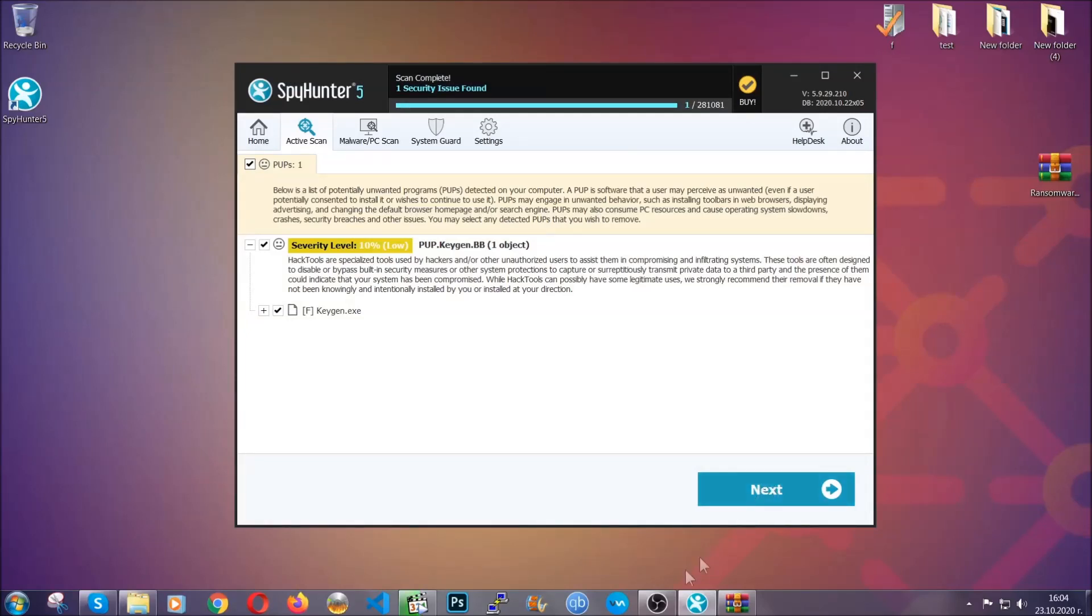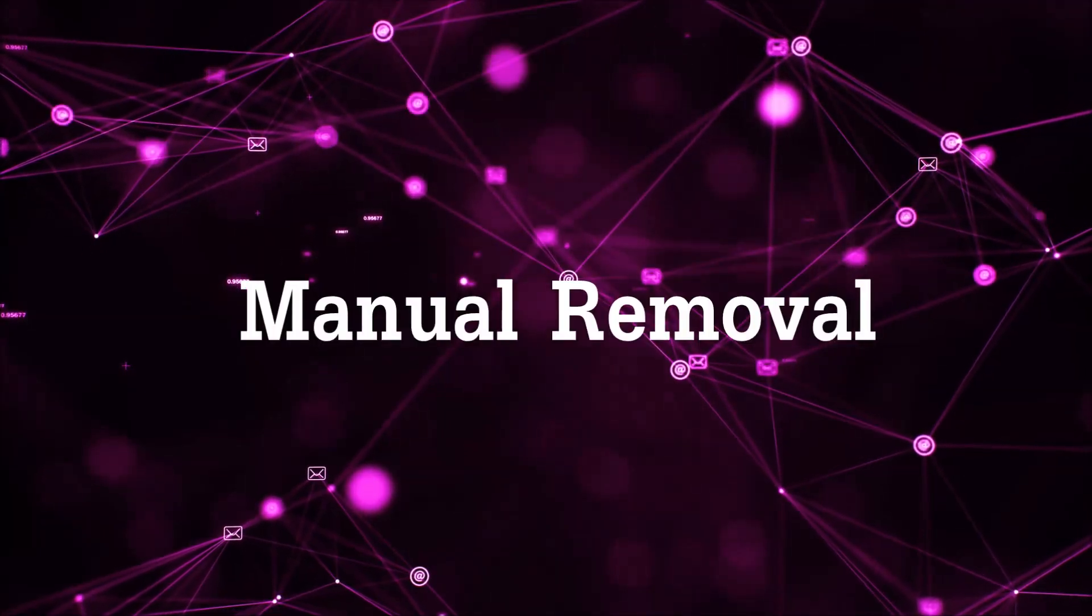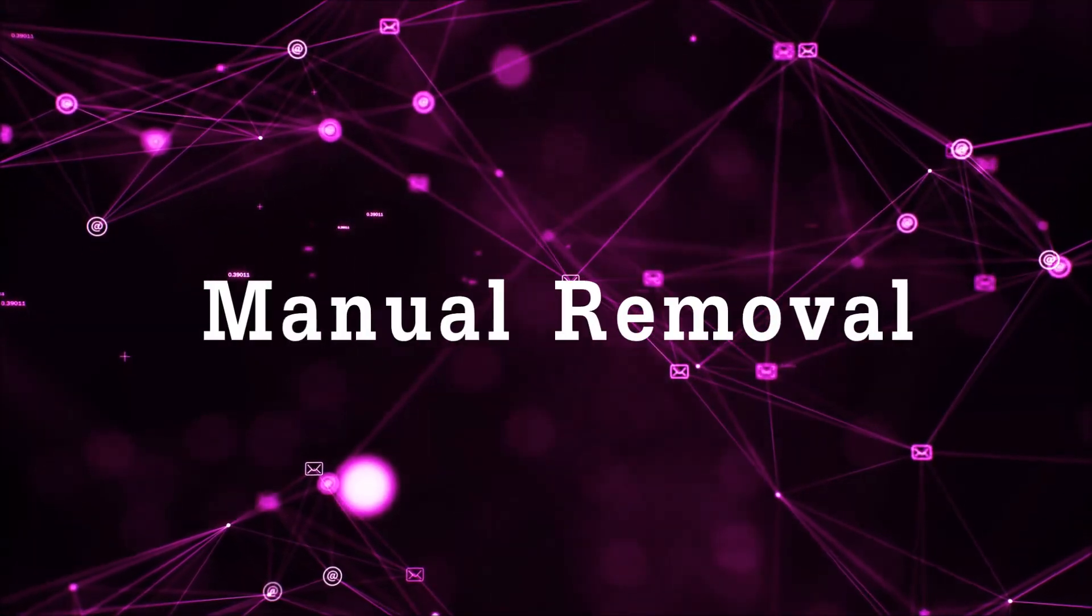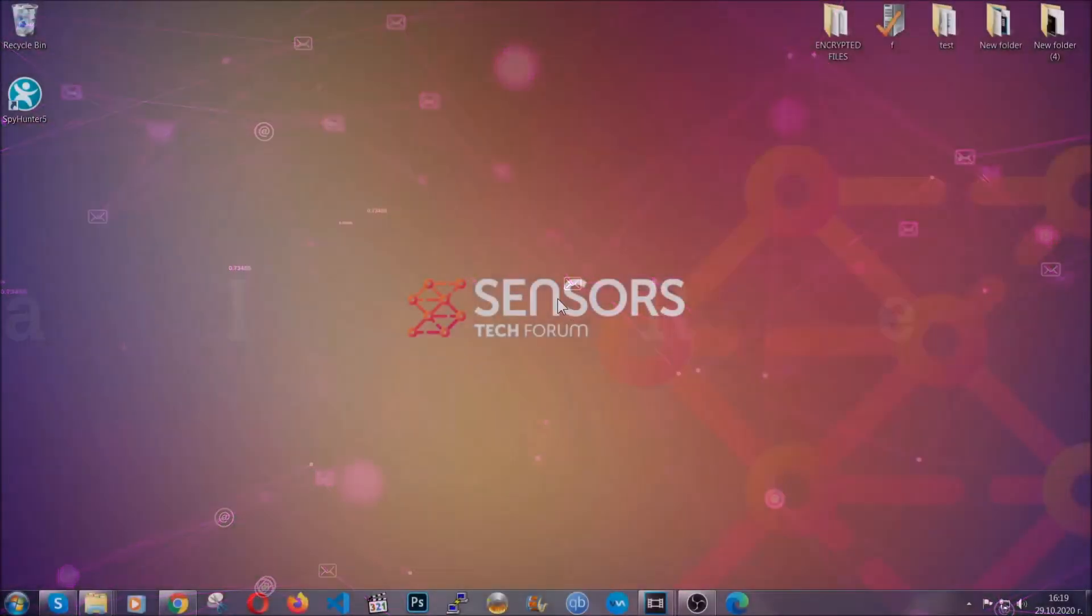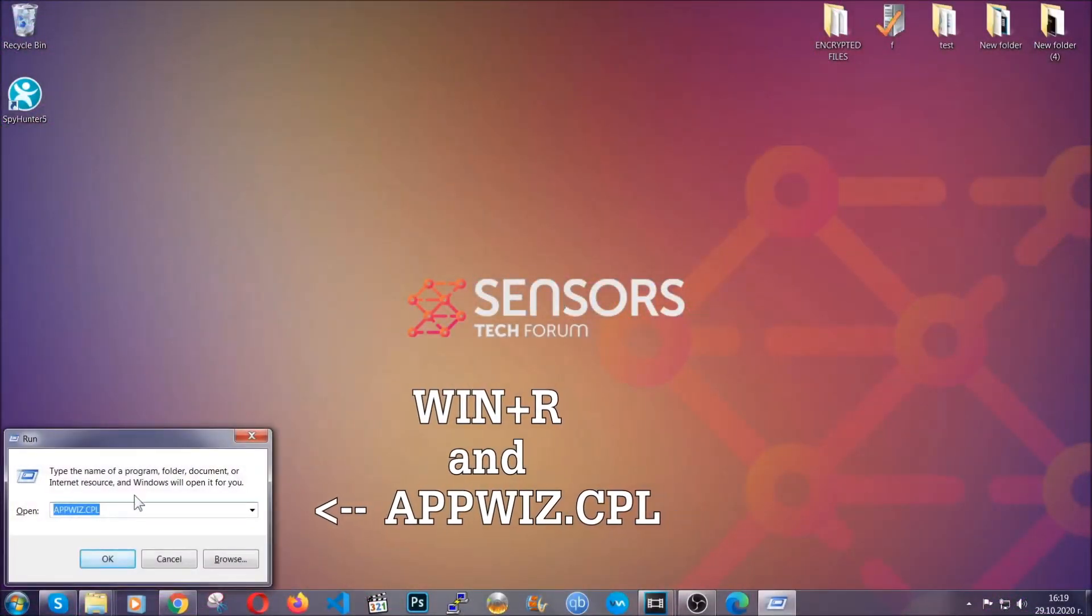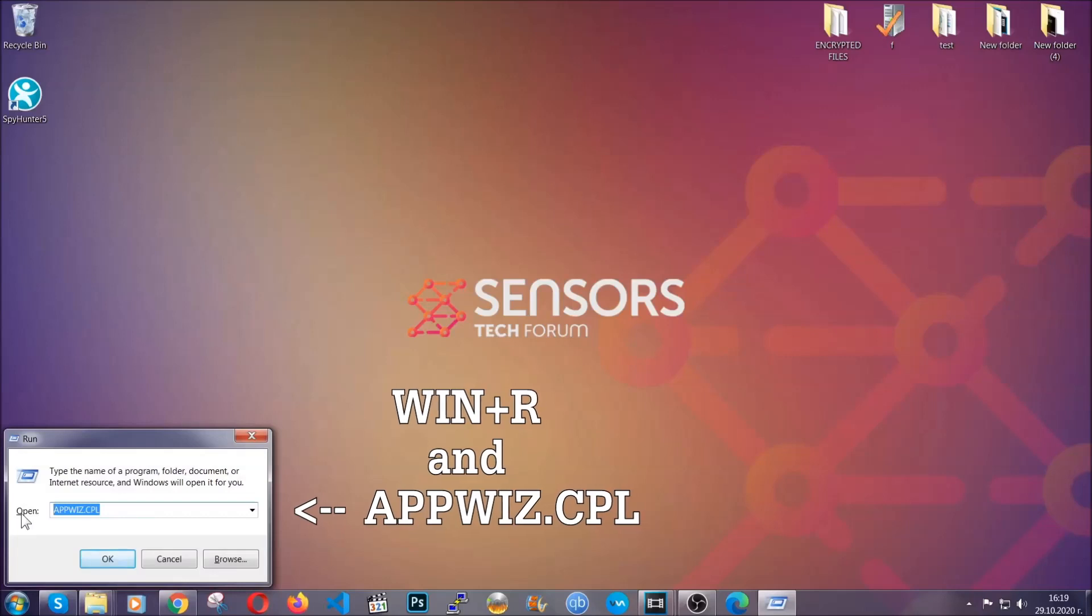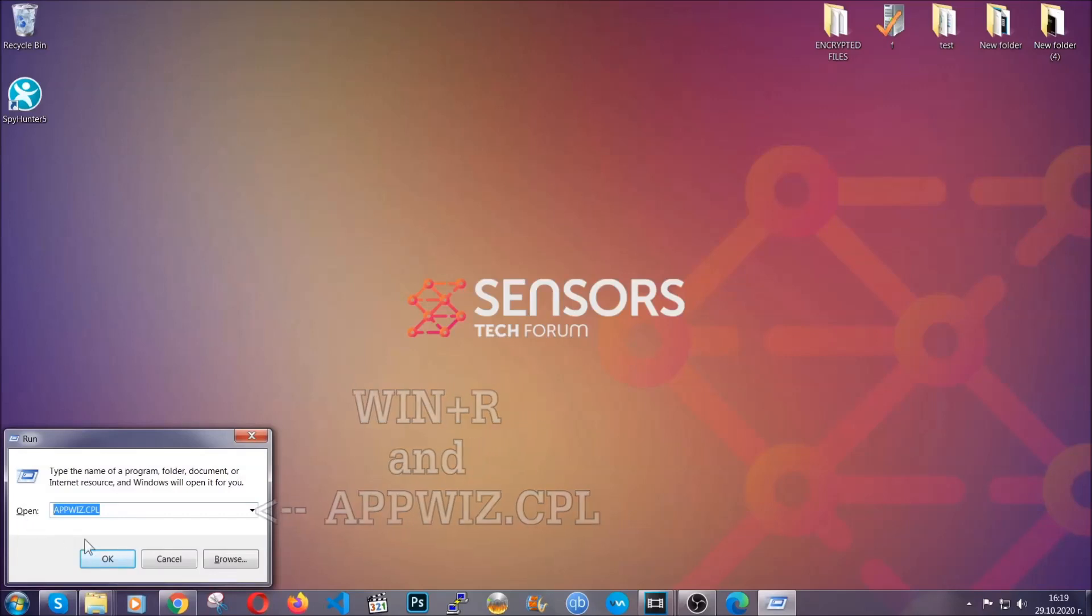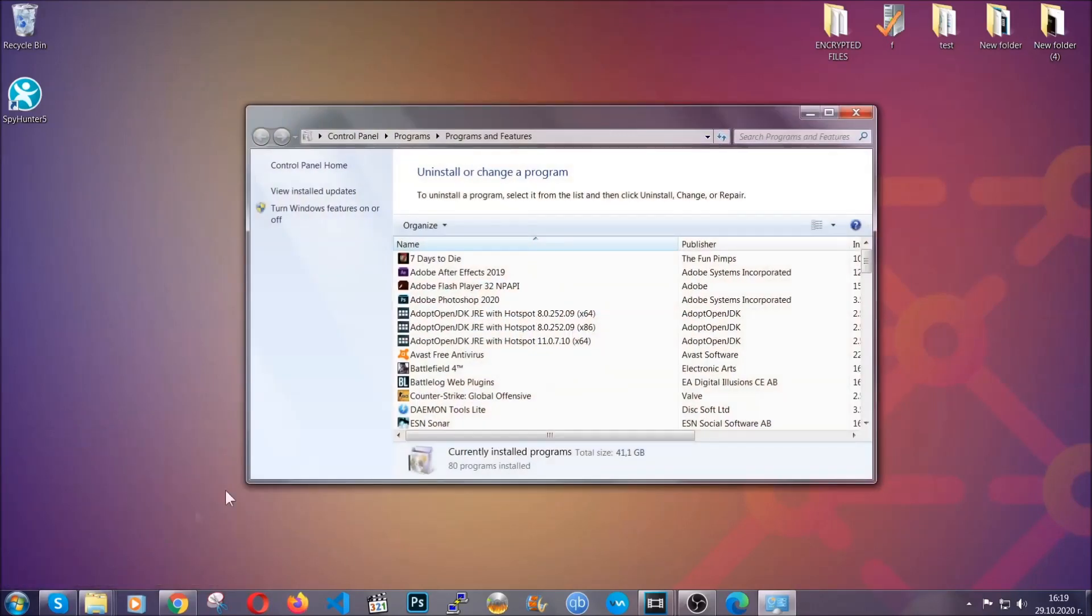OK, so let's get on with the manual removal process. For manual removal, first I'm going to show you how you can uninstall this threat in case it's installed on your computer as a program. You're going to have to type appwiz.cpl in your run window and you can open it by typing Windows button plus the key R.